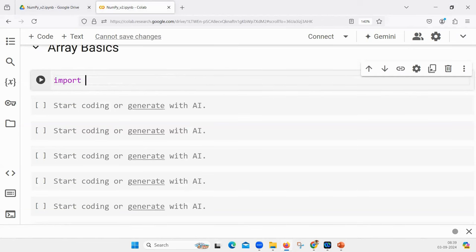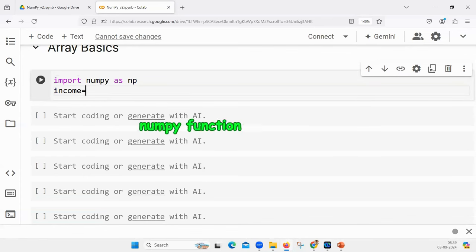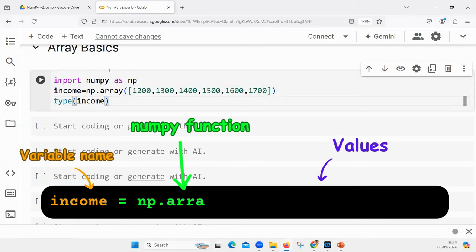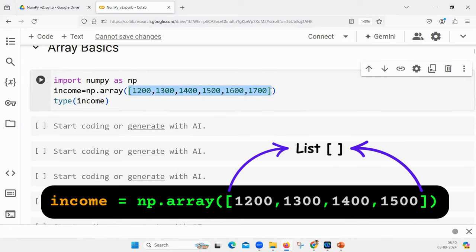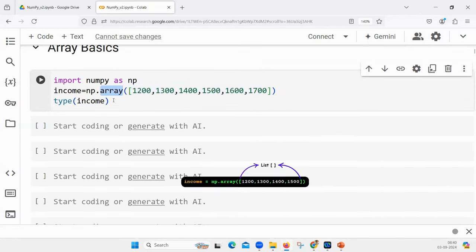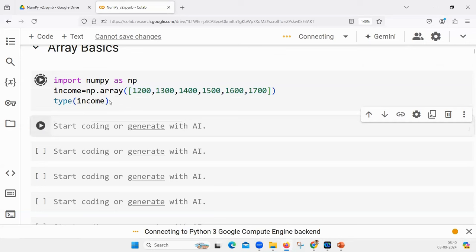Import NumPy as NP. NP is the alias. Then my array name is income. Income is equal to `np.array([1200, 1300, 1400, 1500])`. These are the income values that I am storing in an array. I am giving a list of income values into a function called `np.array`. So the type of income, if you try to execute, will be displayed as an n-dimensional array. Right now N is one — it is a one-dimensional array.